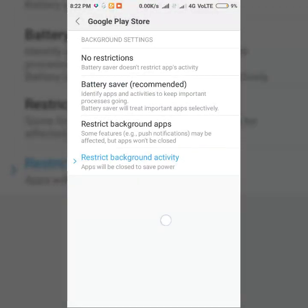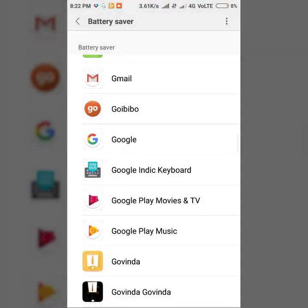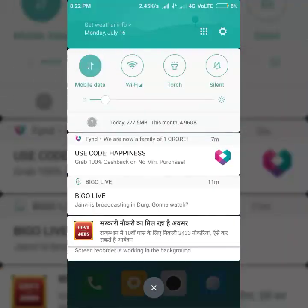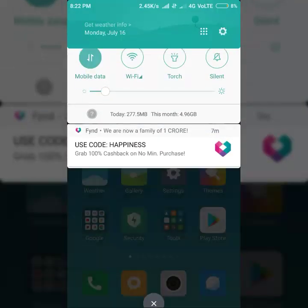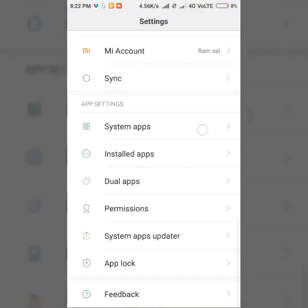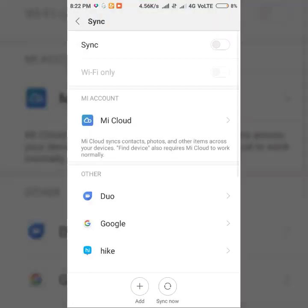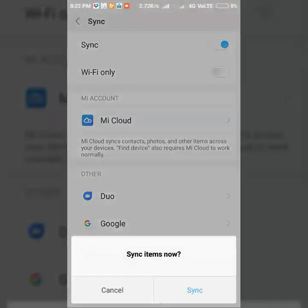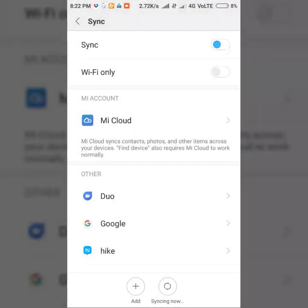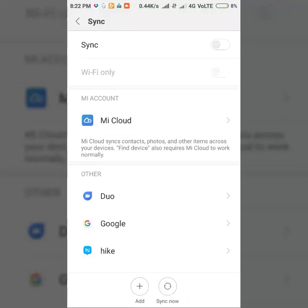And the final step you need to do to prevent auto-updates is syncs. Restrict background data activity, and the next letter is syncs. Here is the syncs - if it is enabled, please disable it, so it will not auto-update anytime.